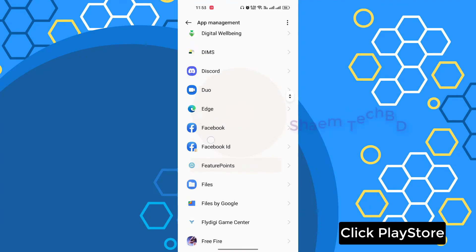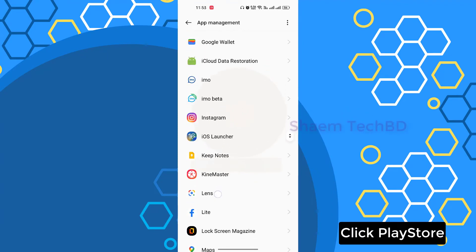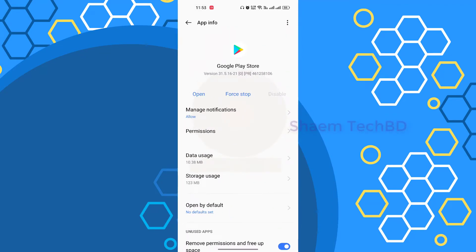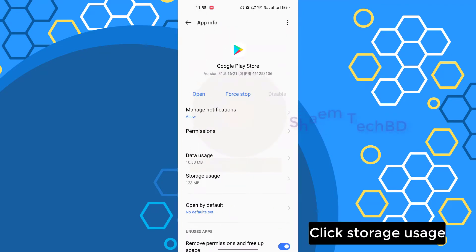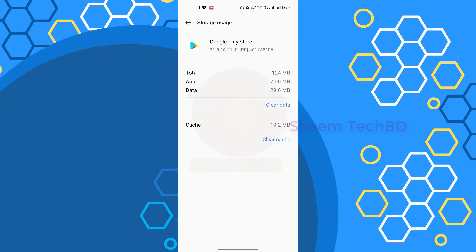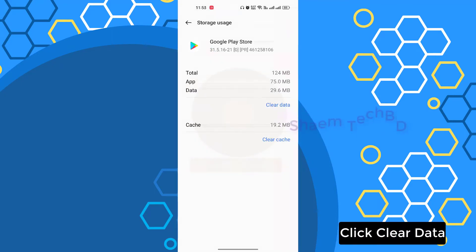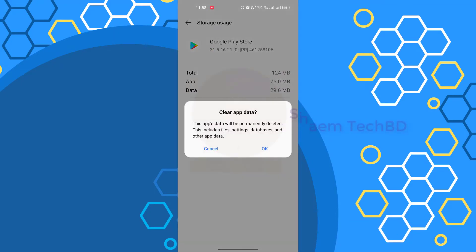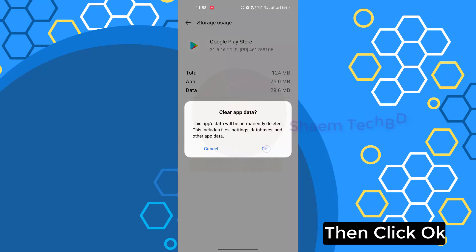Click Play Store. Click storage use. Click clear data. Then click OK.